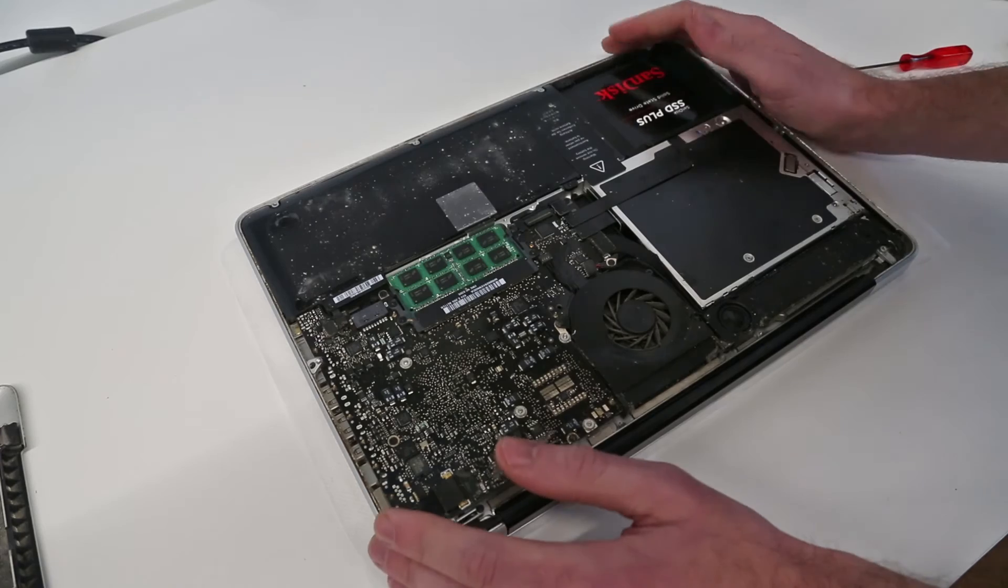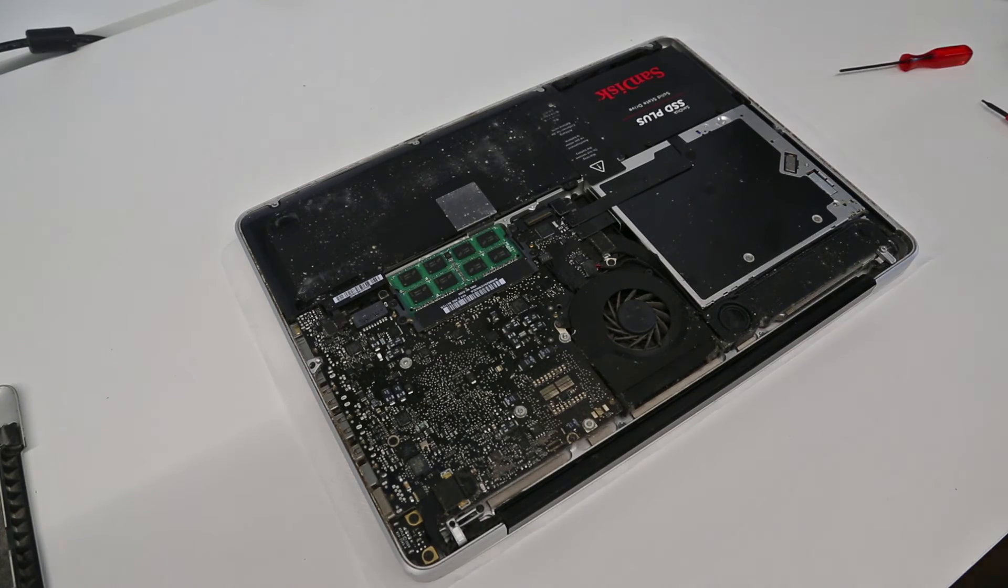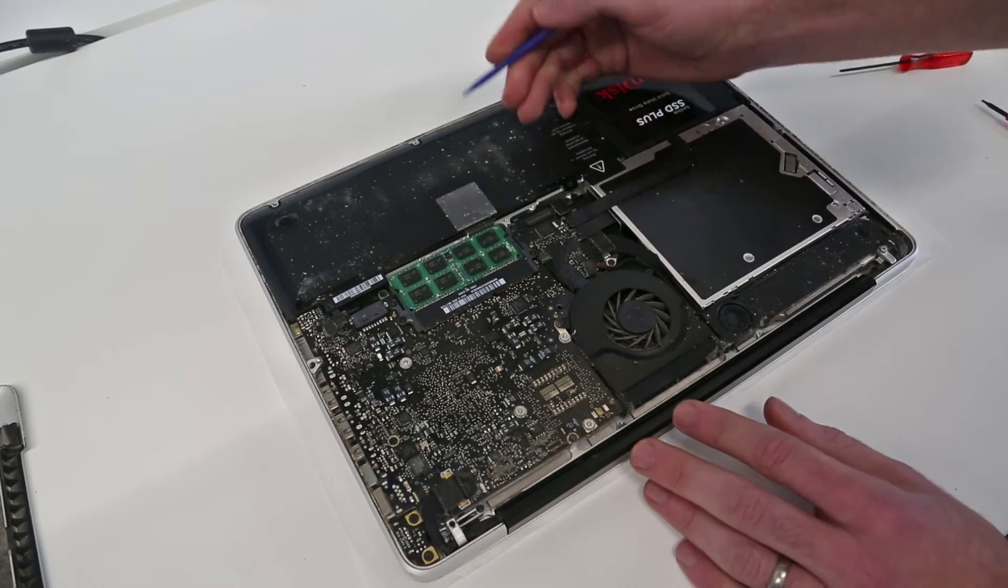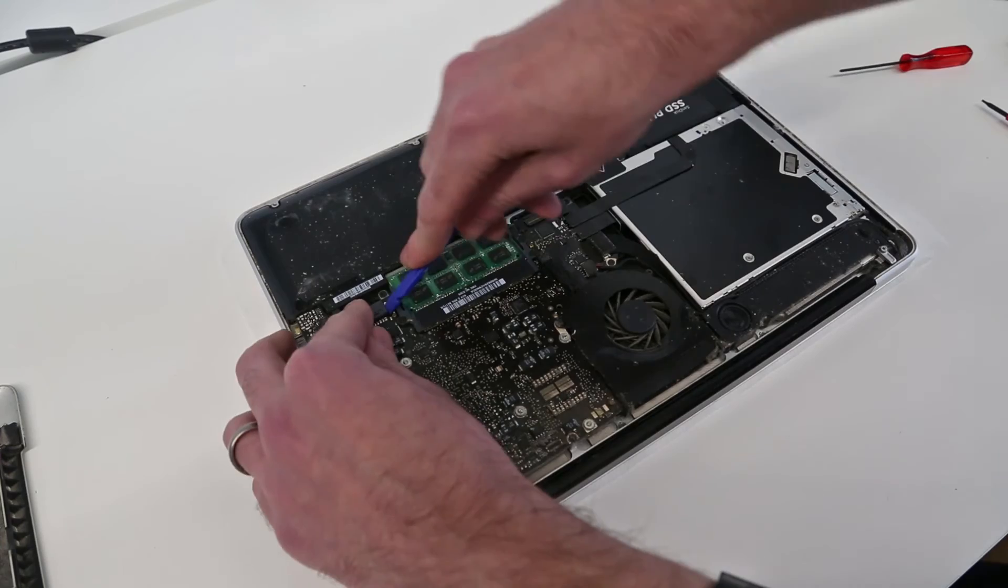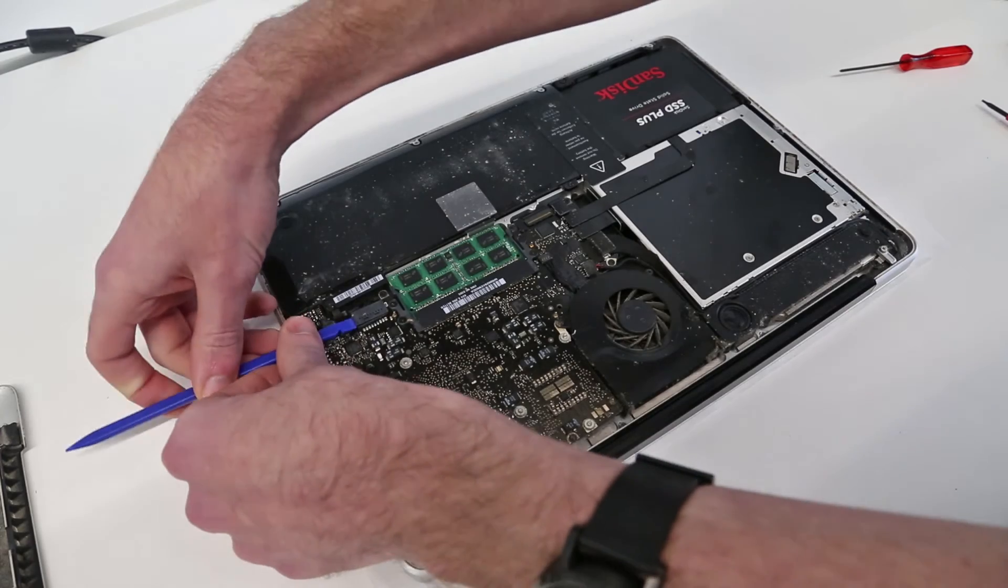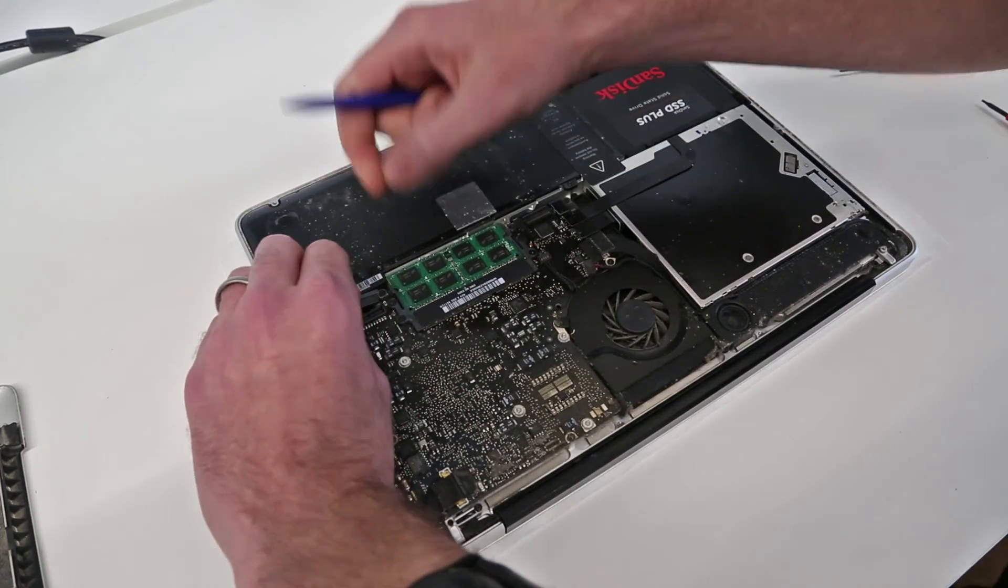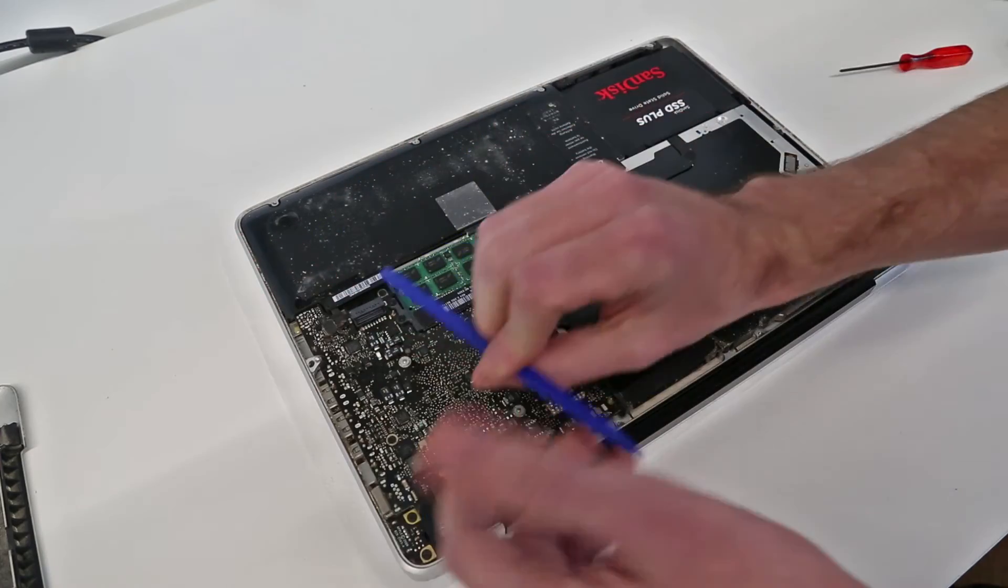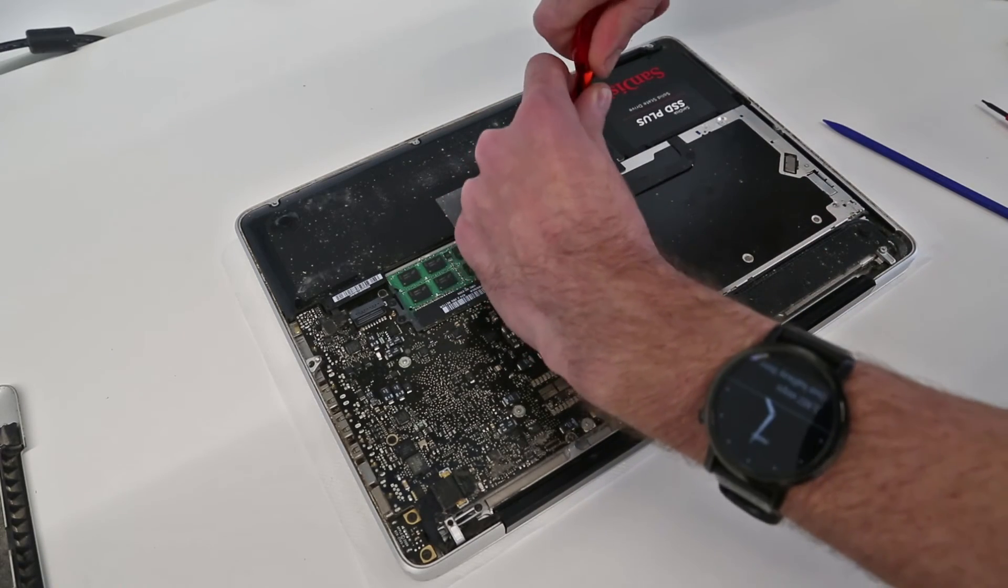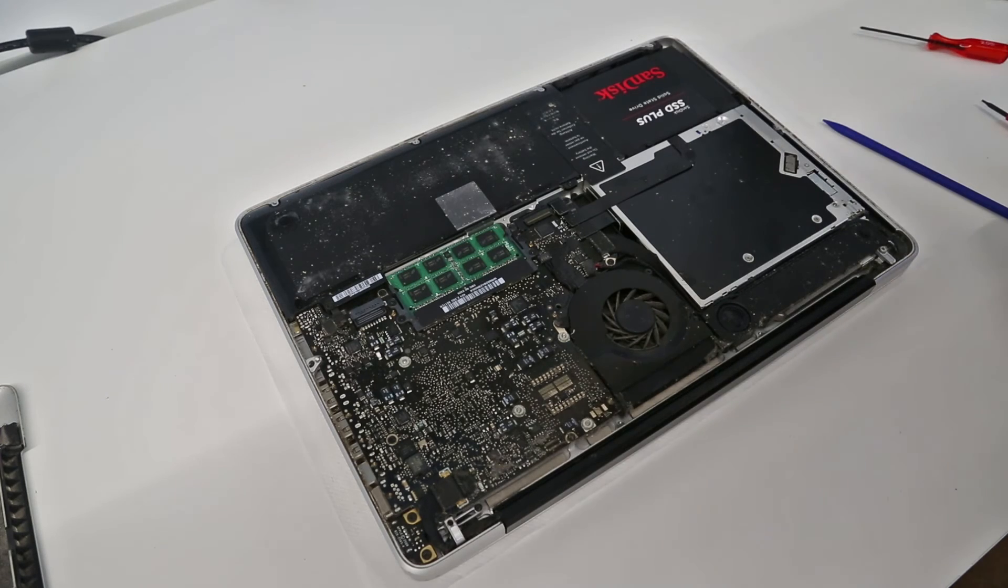Now what we need to do is remove the battery. I'm first of all going to disconnect it using my spudger and just lever it up from the side to disconnect it there. In fact, probably I should have come from that edge, but never mind.